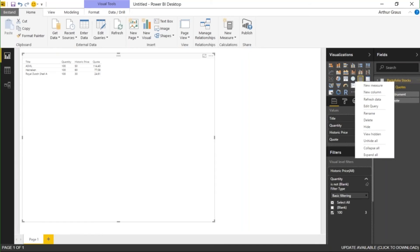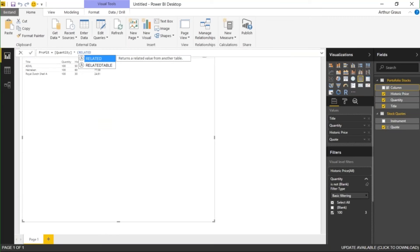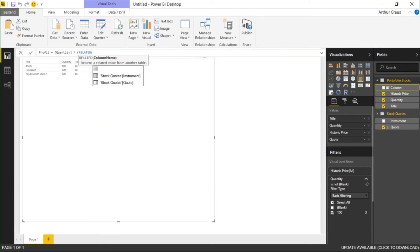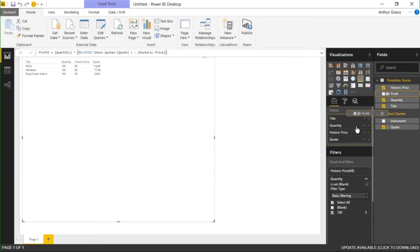If I go to the portfolio stock with the right mouse click I can create a new column. For example: Profit equals — I'm going to use the quantity, times, and I want to look up the current quotes and subtract from that the historic price. But the current quote is not in this table, so I have to look it up in the other table — that's where you use the RELATED function. So I can take RELATED and then look up the quotes, and then subtract from that the historic price. And this profit column I can also drag it onto the table.